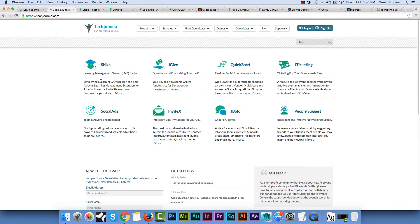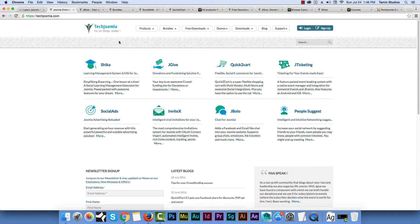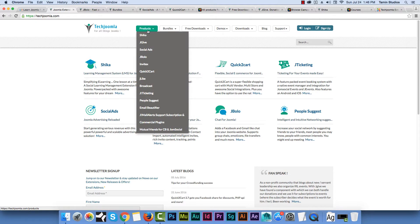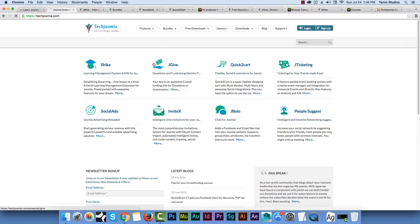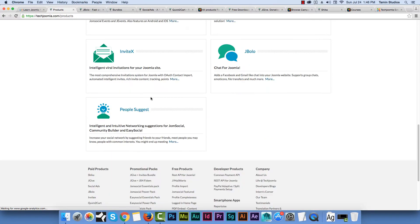In this session I want to spotlight TechJoomla, so you go to techjoomla.com. They're another partner of ours and they have some really excellent extensions. They don't create templates but they create awesome extensions. Their website is very basic and straight to the point, so when you come you know exactly what you're looking for. The first tab has their products — about 13 major products plus different plugins.